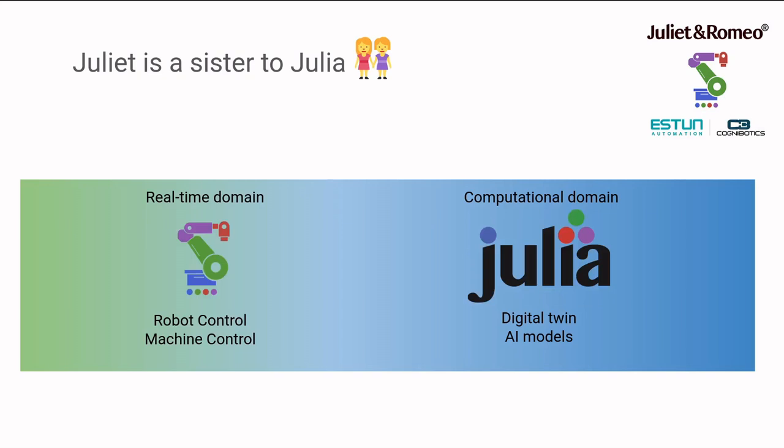Juliet and Romeo are targeting the real-time domain for controlling robots and other machines. And Julia has powerful packages and libraries for digital twins and AI models, which is important in modern automation.